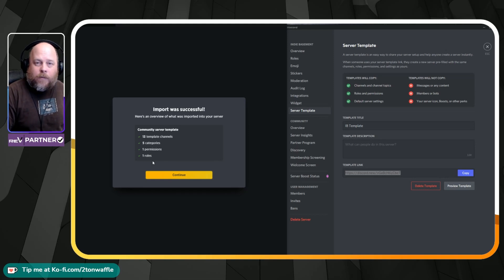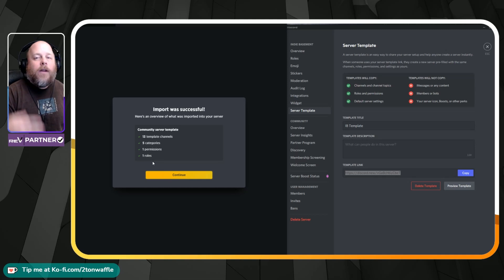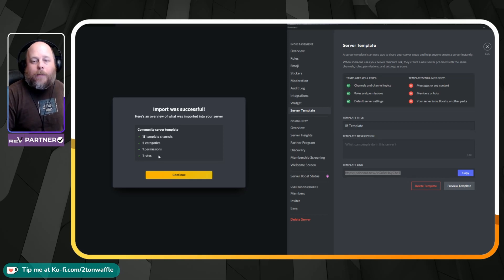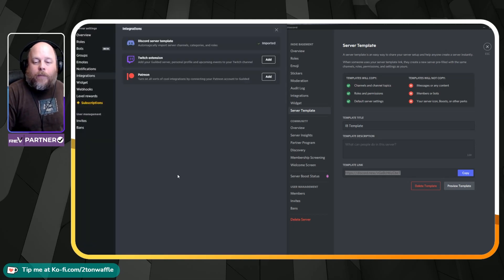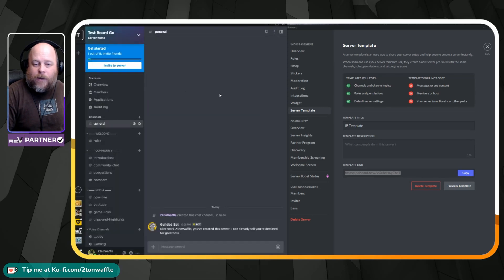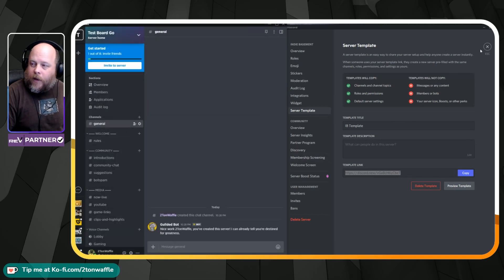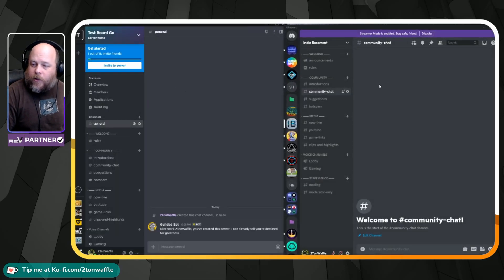And of course, this is going to be completely different depending on your setup, your Discord setup. So hit continue. Go ahead and close out the settings. And now, I'll go ahead and show you the same thing here.